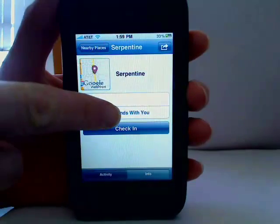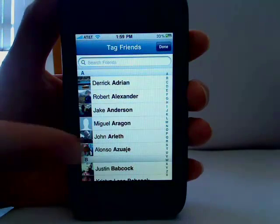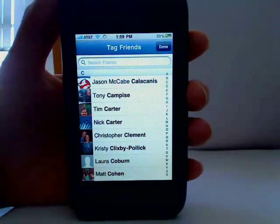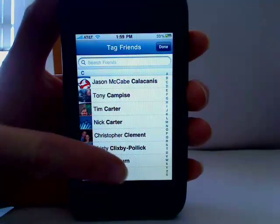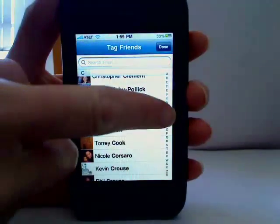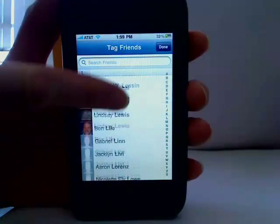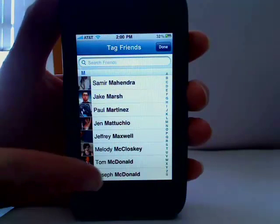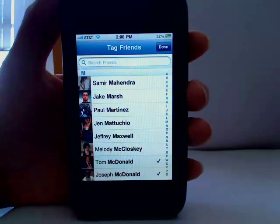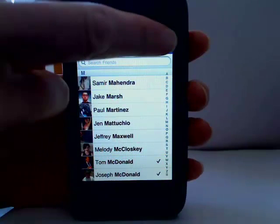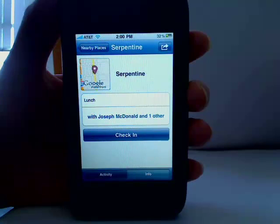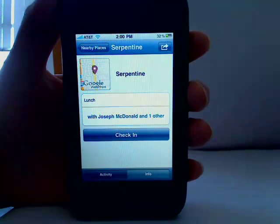Now I can tag friends who are with me or that I know are here. Just scroll through your list of friends and then add them. That's done, and now they're added to the check-in. Tap check-in and that's it — you'll be checked in.